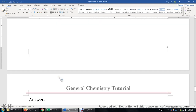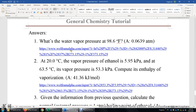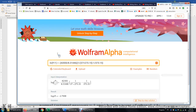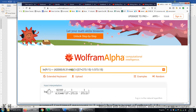The answer to question 1: what's the water vapor pressure at 98.6°F? The answer is 0.0639 ATM. I'm going to show you how I did this problem — I used the website Wolfram Alpha. I'll do Ctrl+Click to take you to this website. I typed up the Clausius-Clapeyron equation and clicked the equal sign, and Wolfram Alpha calculated the equation for me.